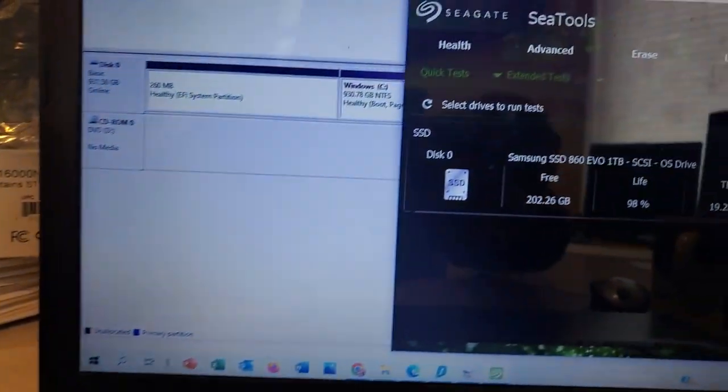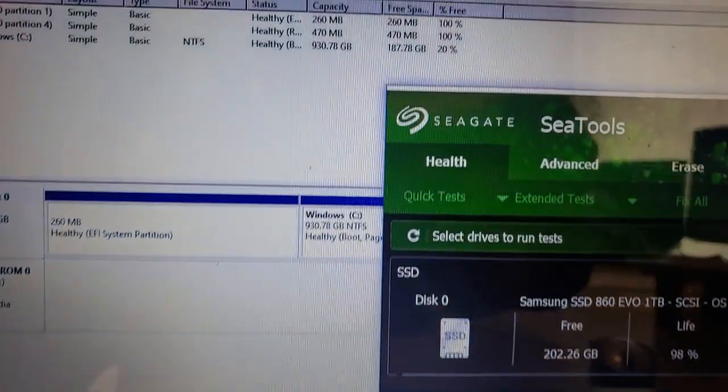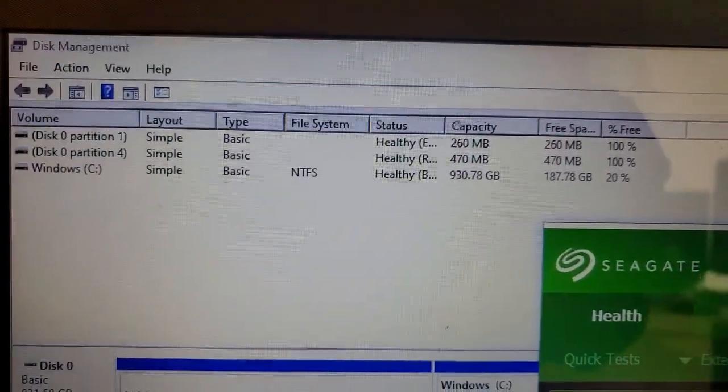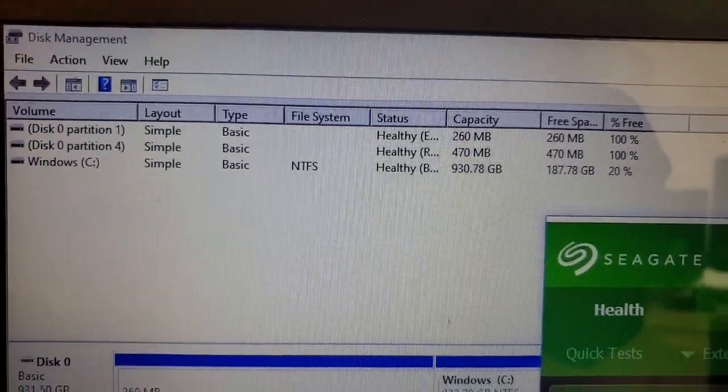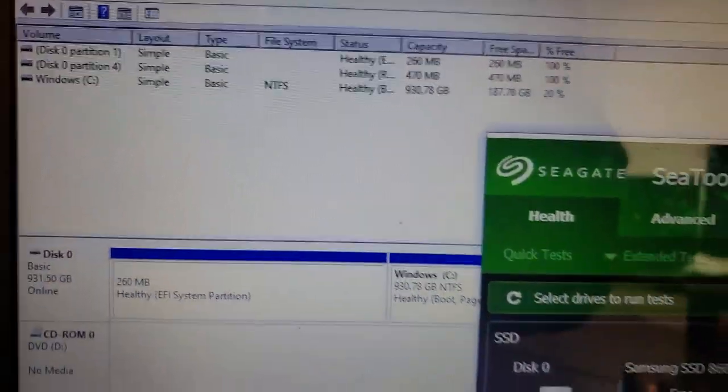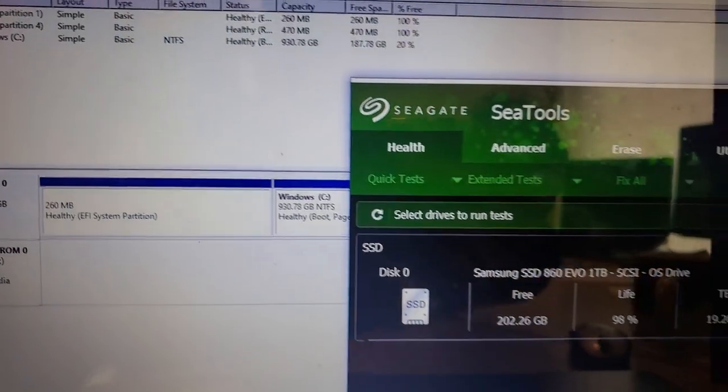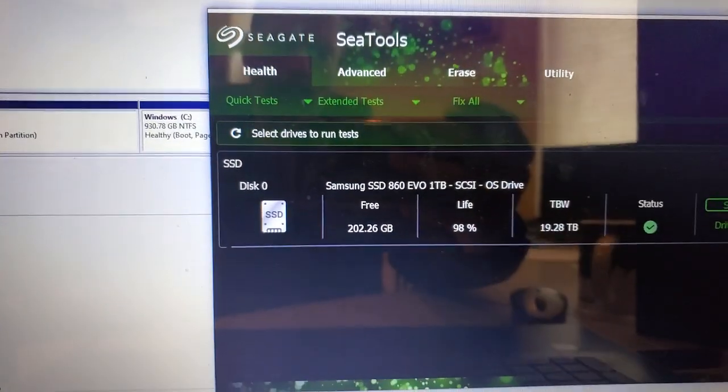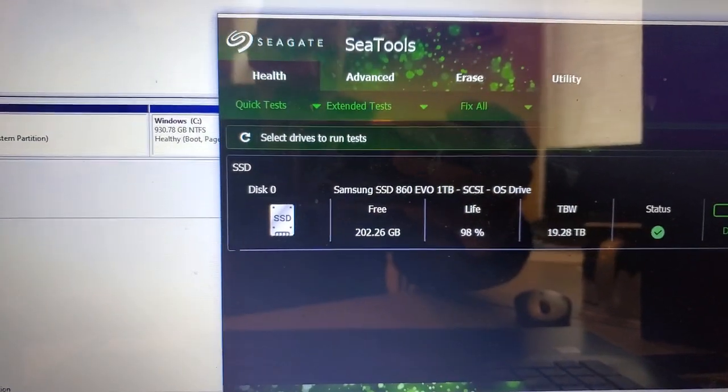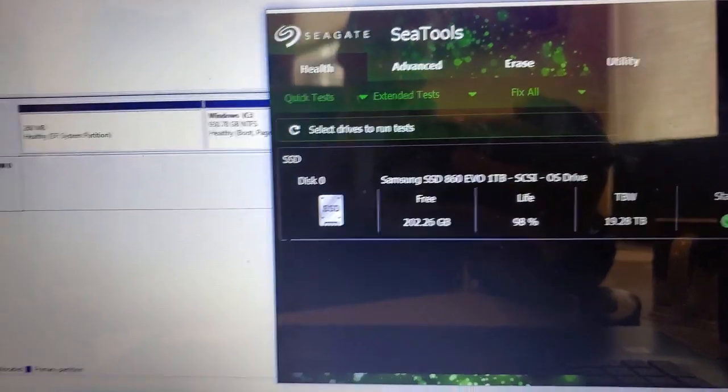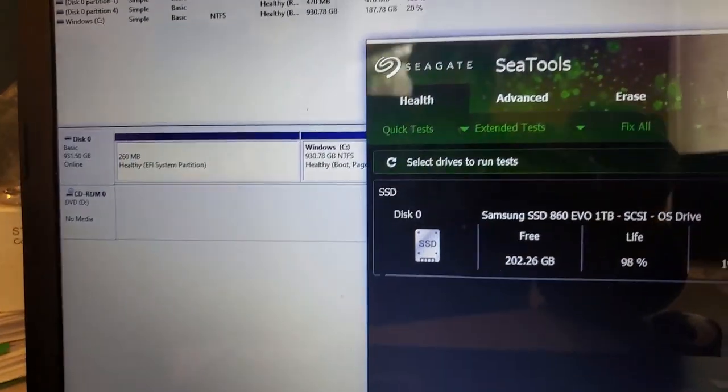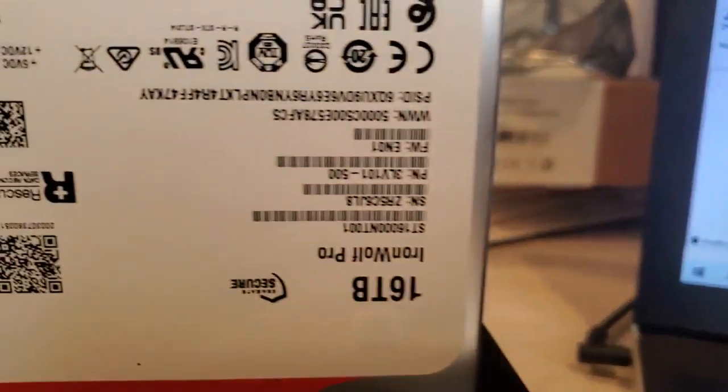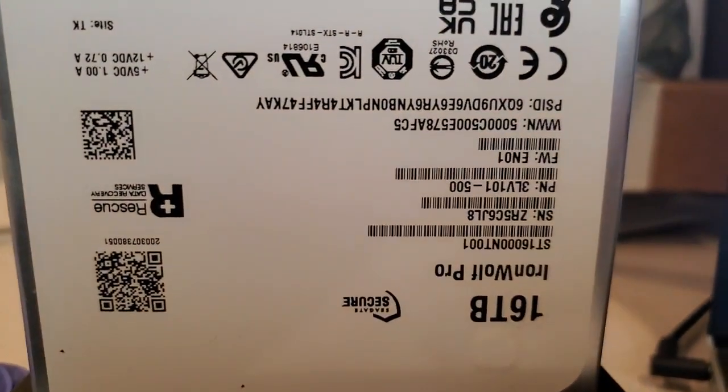All right, I'm going to come over to Seagate Tools. Disk Windows Disk Manager is only detecting my internal hard drives here and it's not detecting the Seagate 16 terabyte drive.